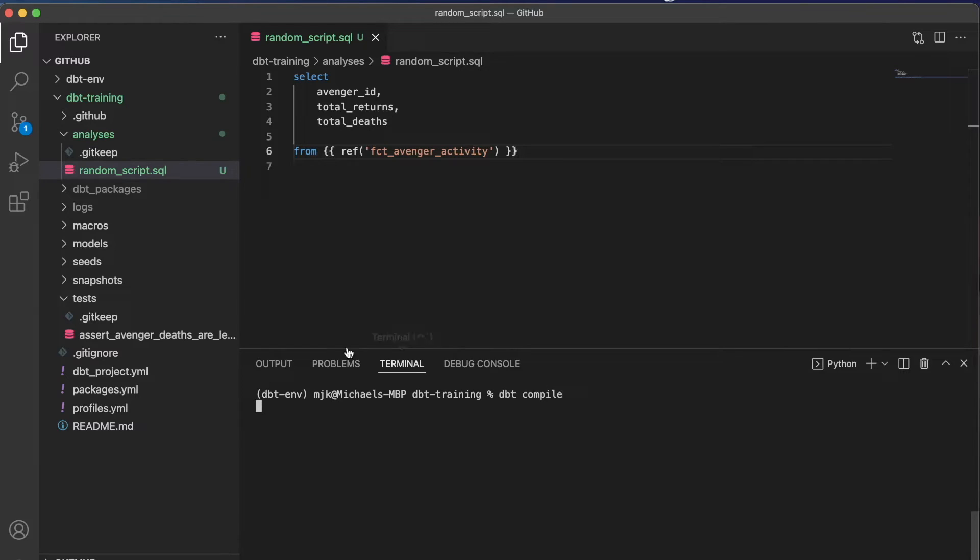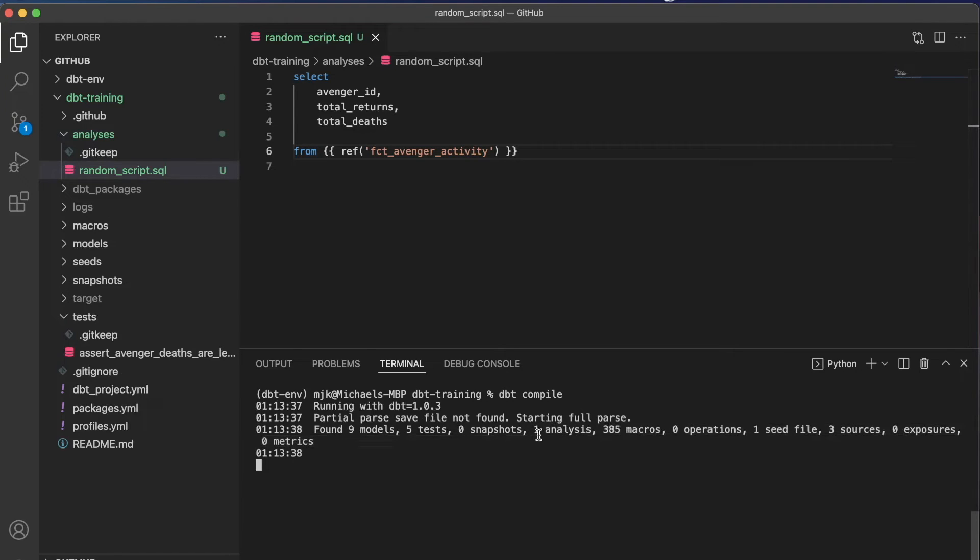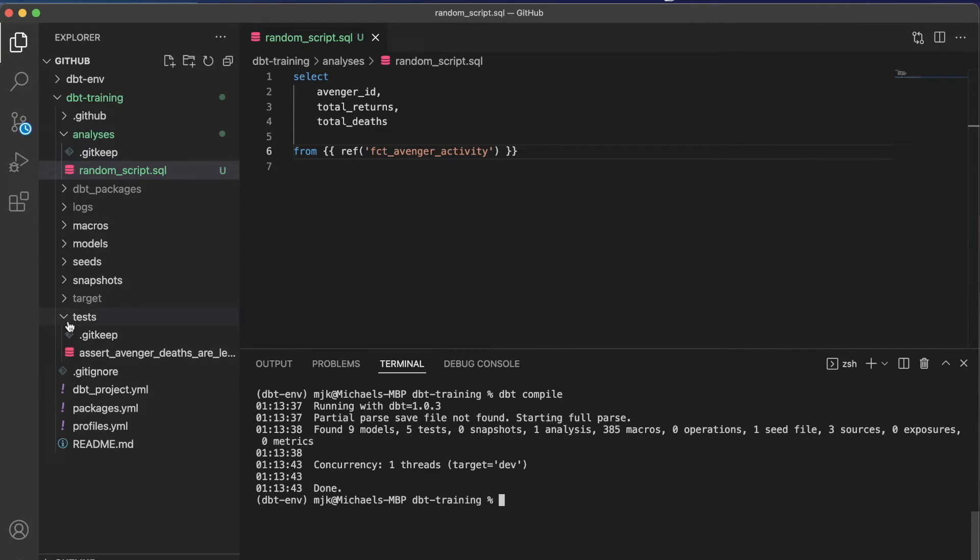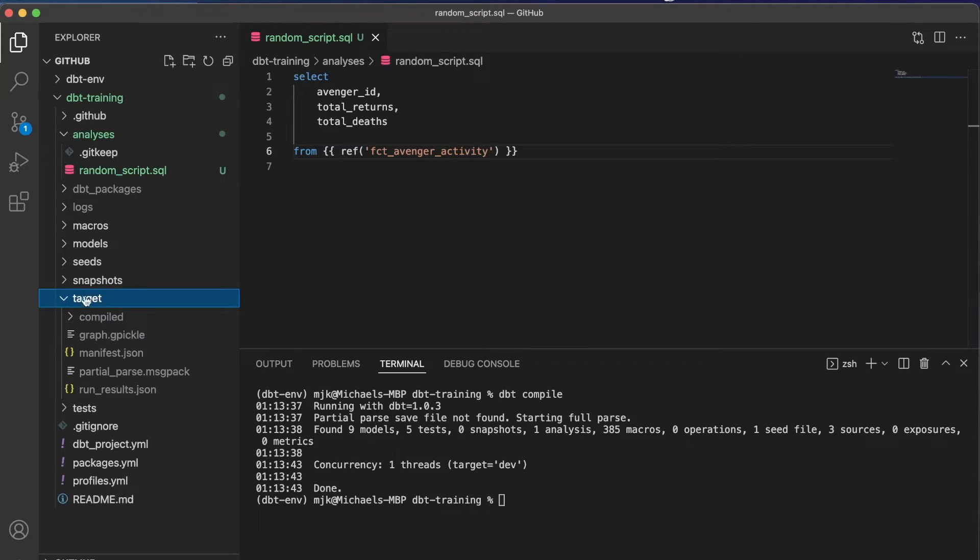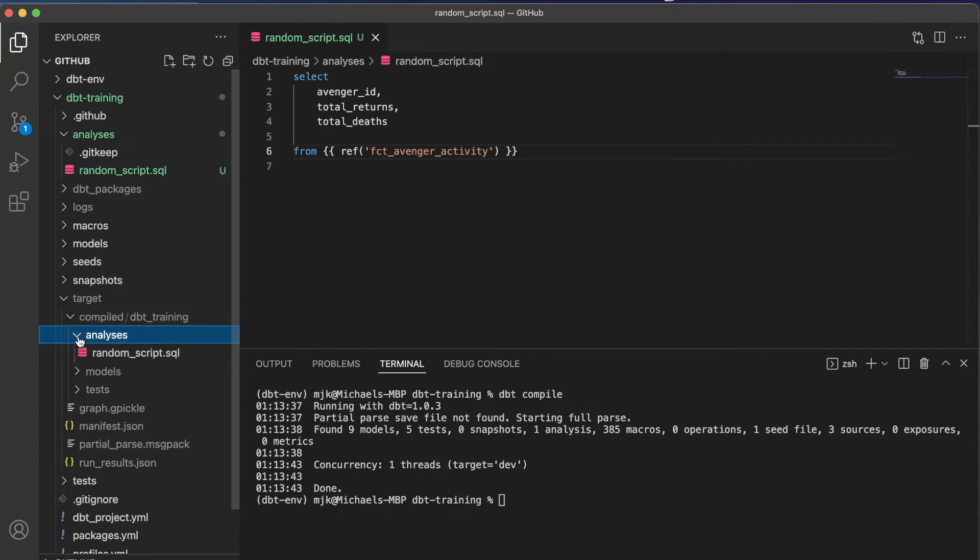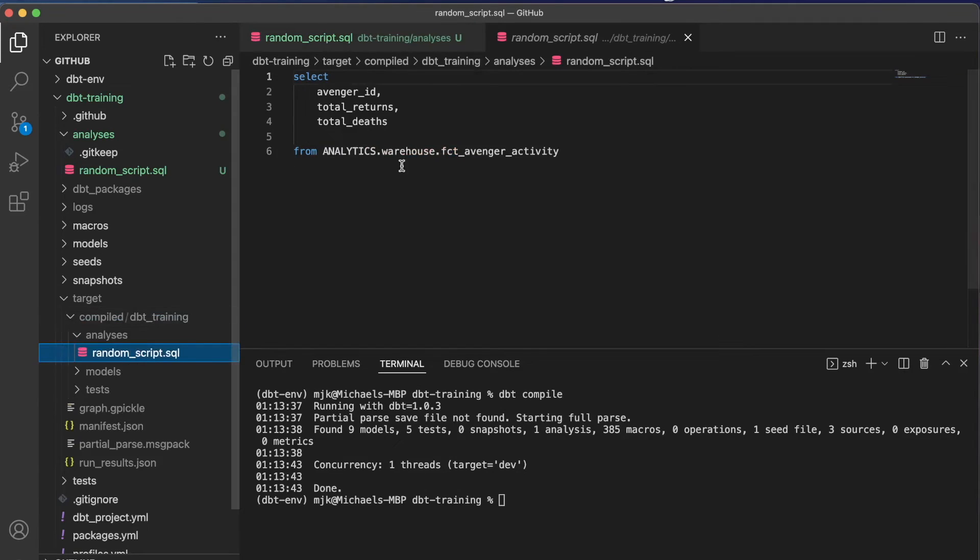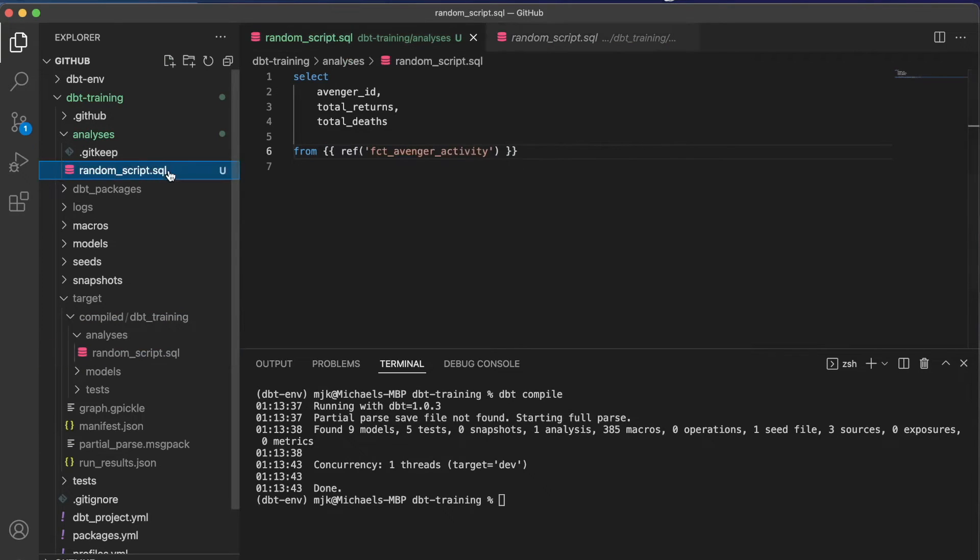And now the way to build this would be to do a dbt compile. And because we have this in the analysis folder, it will find that for us. So we can see there's one here, one analysis. And as it compiles, it's going to put that in a separate directory for us. So let's go to target. It'll be under target down here, compiled. And now we have obviously our models and tests, but we also have analyses. And here's our random script. And we can see it converted it to what we wanted. And we can copy and paste this and do whatever we want.